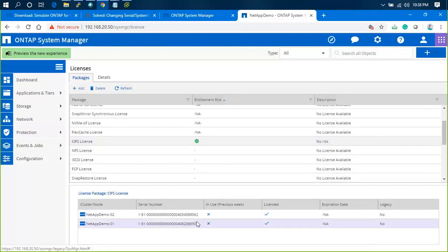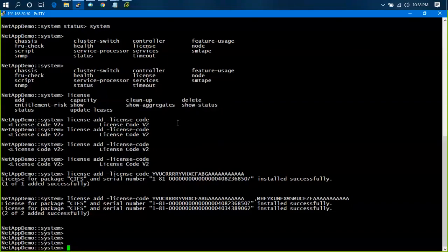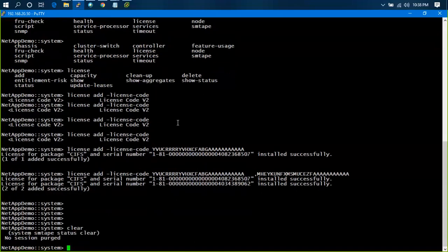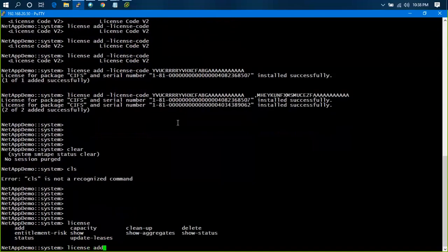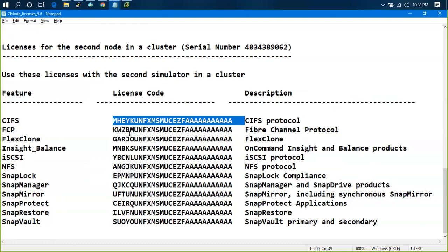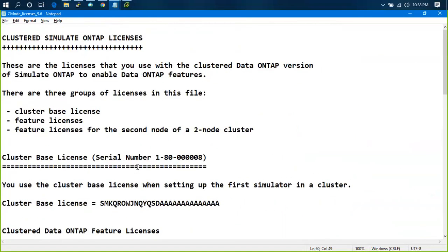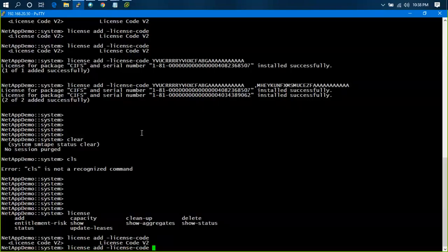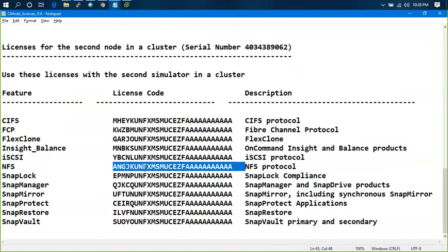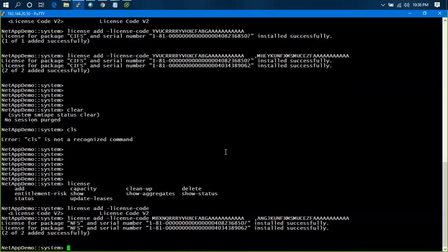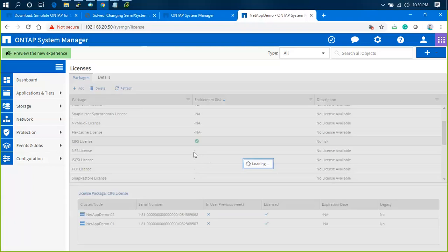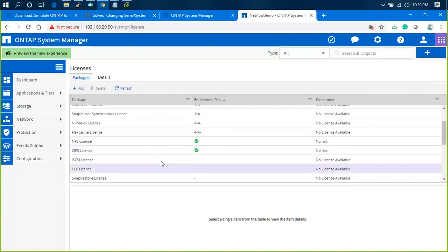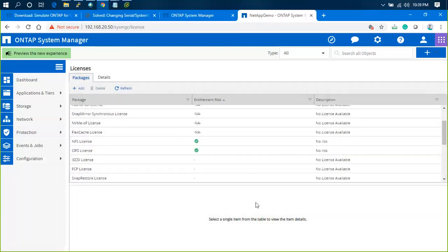If I want to add NFS, the command is: license add, then the NFS license for node 1, comma, NFS license for node 2. See, both of them are installed. I'll go to NFS and refresh. We'll see NFS is installed. This is how you can manage from the command line. Same thing you can do from the GUI.